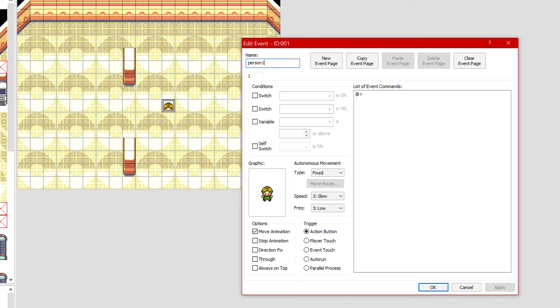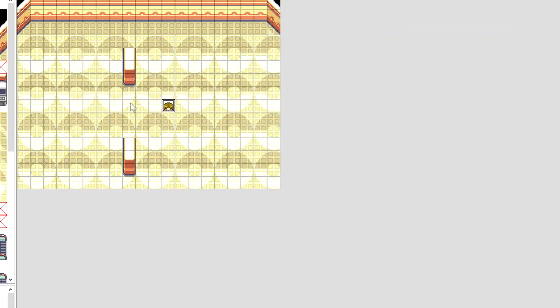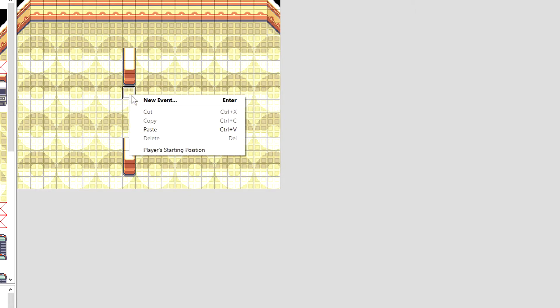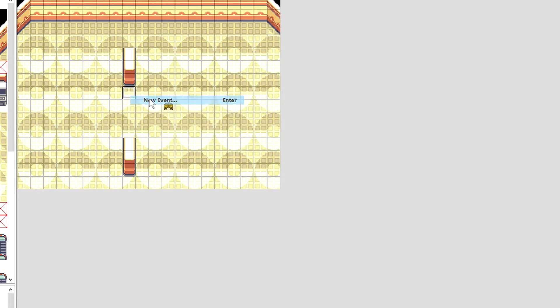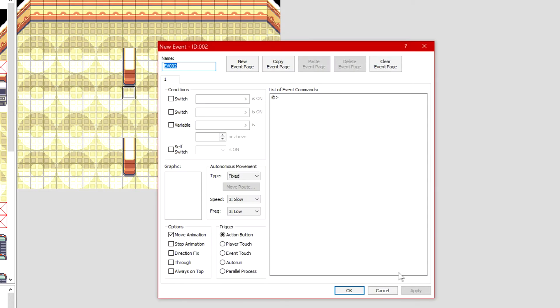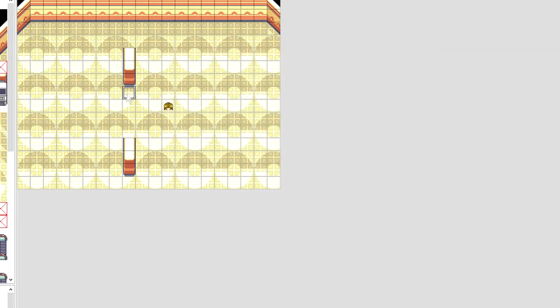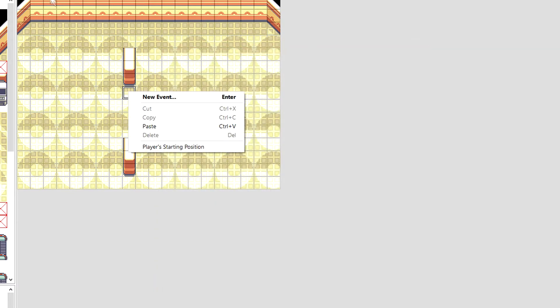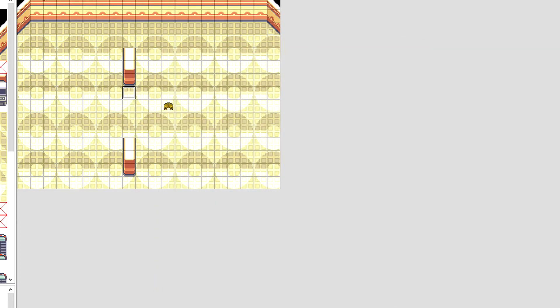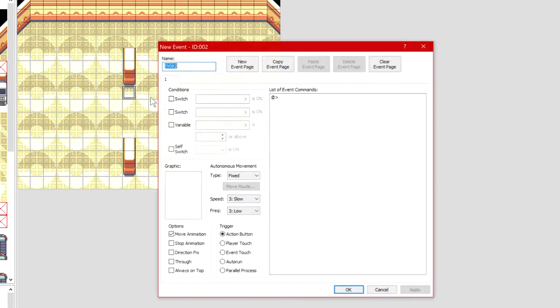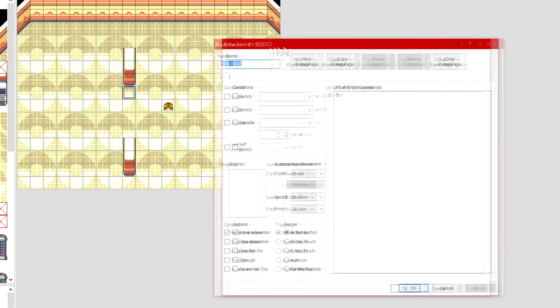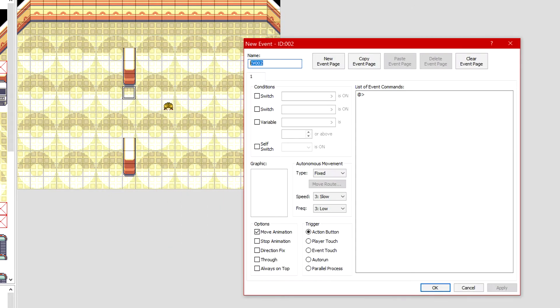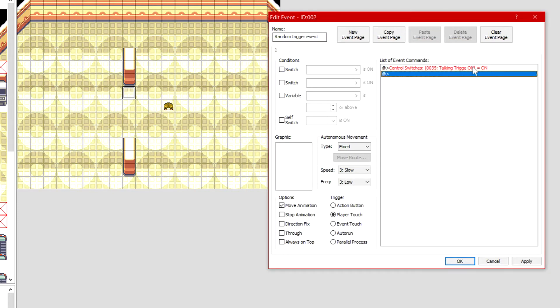Now we're gonna set up an event. We're gonna make a quick new event here. Right click when you're in the event area, new event, and we're gonna call this one random trigger event. None of this name counts, you don't have to worry about your name. It's not like you've typed in trigger so it will automatically trigger, that is not the case.